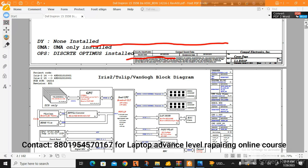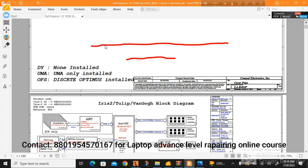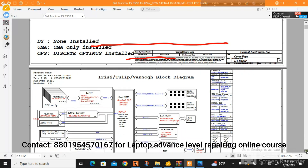DUI means when you find DUI beside any part in the schematic, you will understand there will be no part on the motherboard. OMA means no graphics is installed. OPS Discrete Optimus Install means discrete graphics will be present on the board.